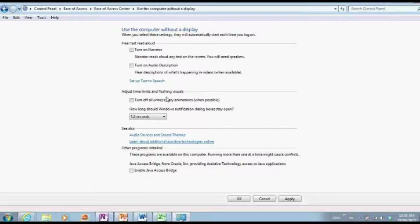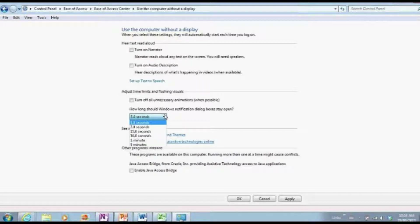You can adjust time limits and turn off all the unnecessary animations. There are no real accessibility issues with animations — it's just that if the user can't see them, it's a waste of processing power. It takes a little bit longer to open menus when they're animated — instead of just opening, they fade in, roll out, and roll in. How long should notification boxes stay open? Five seconds? Seven seconds? Ten seconds? A minute? Five minutes? There are also different audio devices you can hook up and configure, and different sound themes that give you extra feedback.